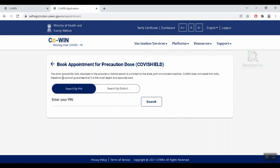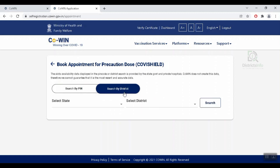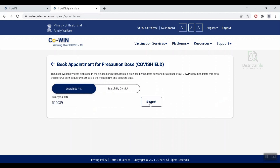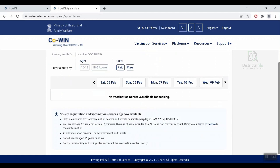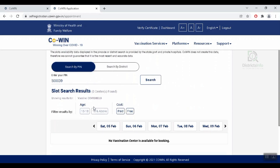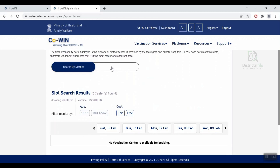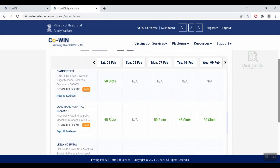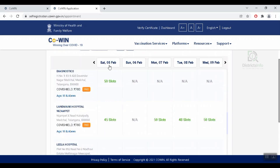Click here to schedule the Precaution Dose. Click on 'Schedule for Precaution Dose' and book an appointment for the Precaution Dose. We will open the PIN Code and the district. Click on the PIN Code and search by district. If there are no slots available, it will show no slots available.